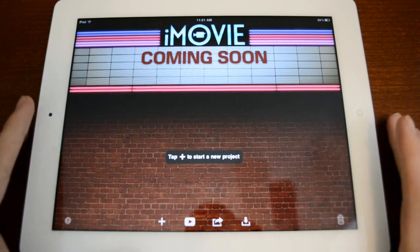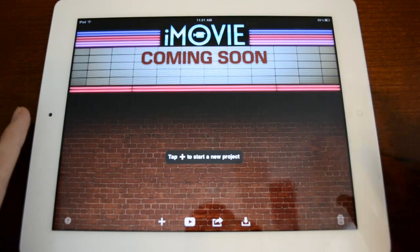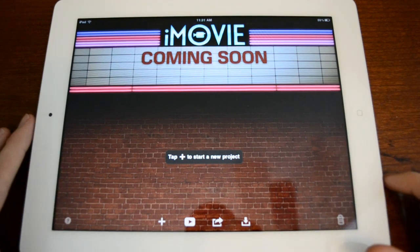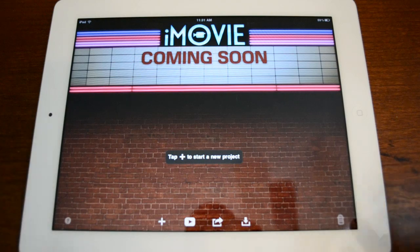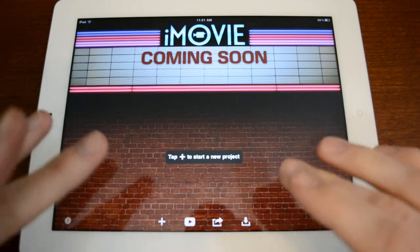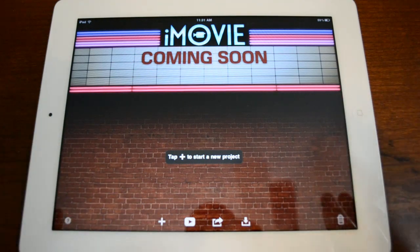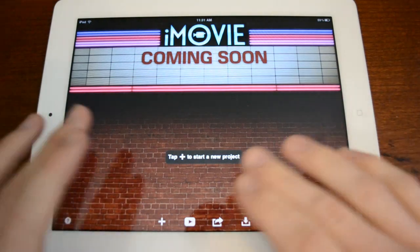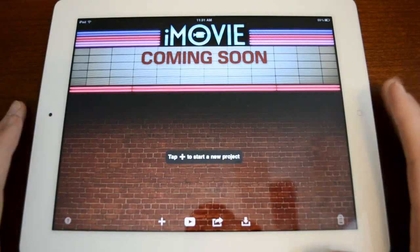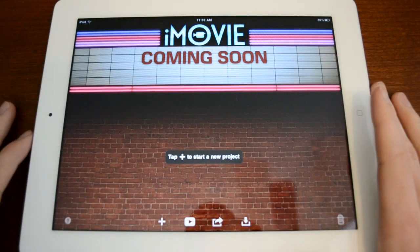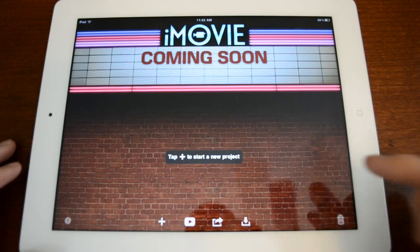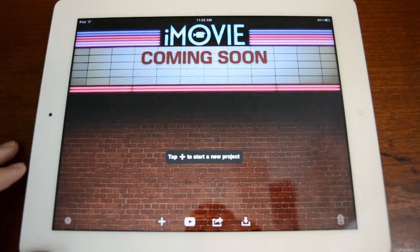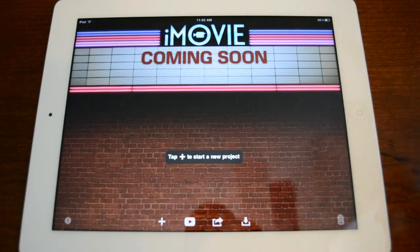So I just went outside and I filmed a bunch of clips with the rear facing camera on the iPad 2. So what I'm going to do is edit them, render them, upload them all live for you guys so you can see exactly how iMovie works and then at the end of the video you can actually take a look at the final product.